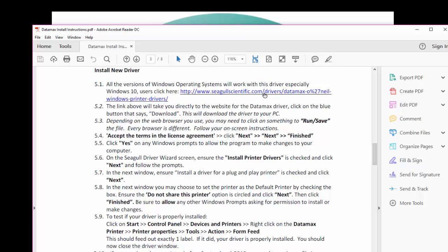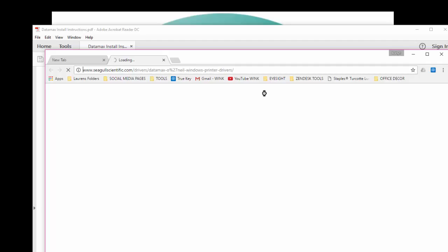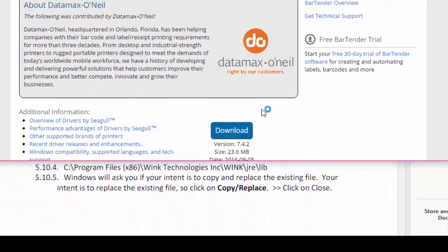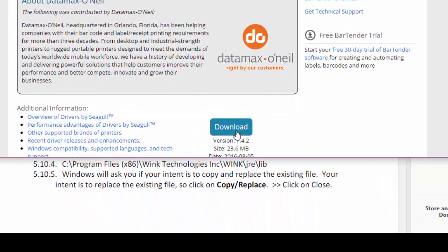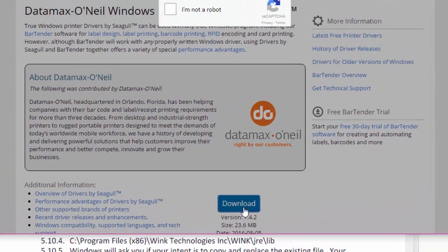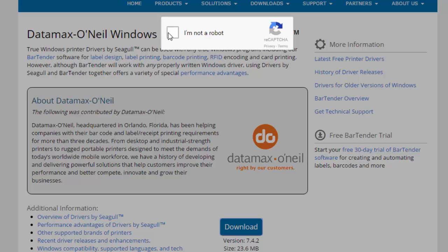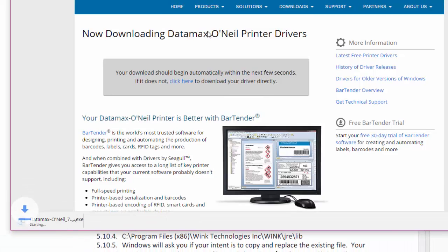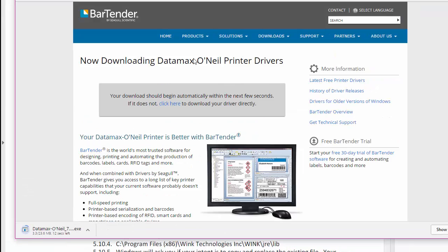Click on the link provided in the document, which will take you directly to the website for the Datamax driver. Then click on the blue button that says download. This will download the driver to your computer. You can also click the link directly from this video.